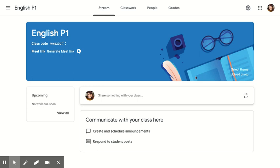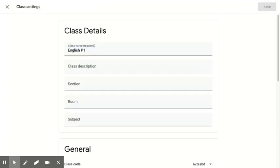So once you've created your Google Classroom, you might want to personalize some of the settings so that it works best for you and your students. In the top right corner is the settings wheel, which I'm going to click on.